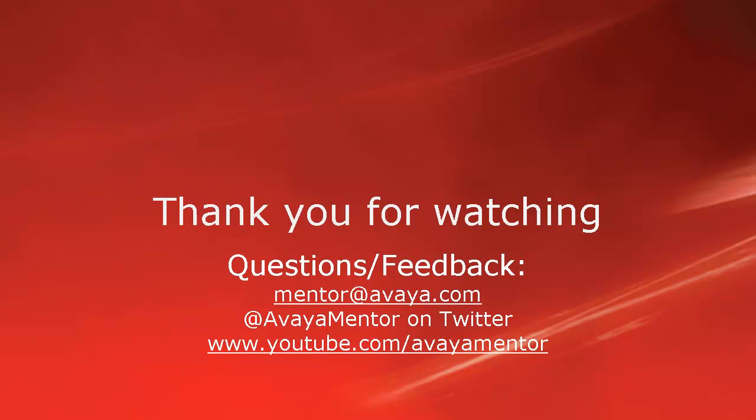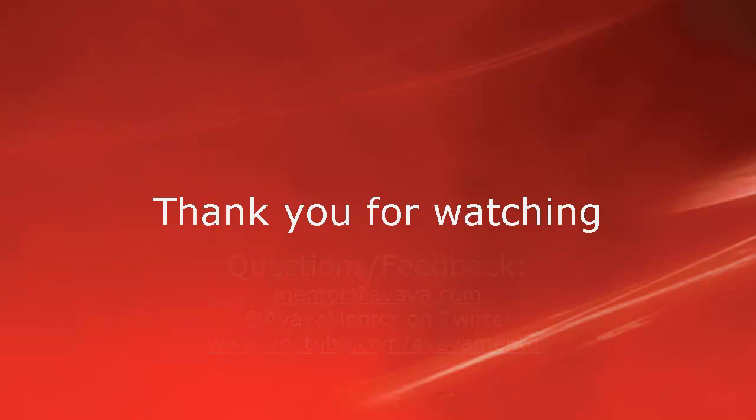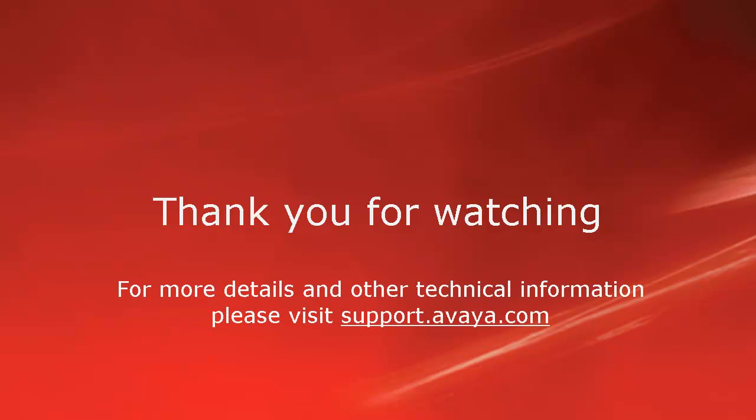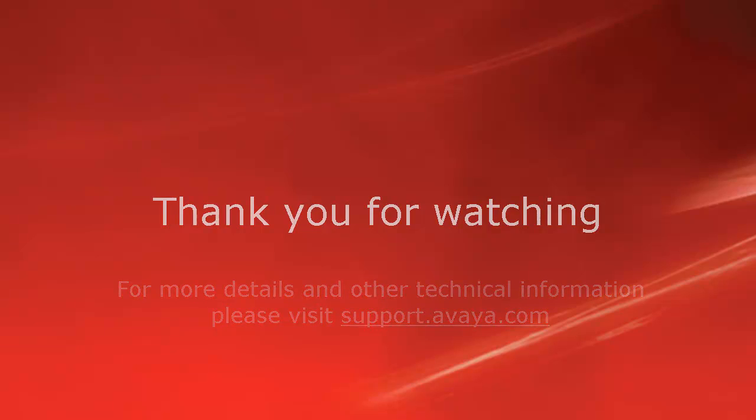Thank you for your time today. We welcome comments, questions and feedback at mentor at avaya.com or on Twitter at Avaya Mentor. For more details or related information, please visit support.avaya.com. Thank you for choosing Avaya.